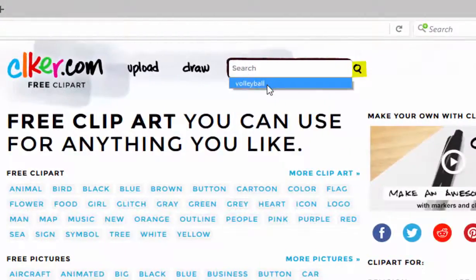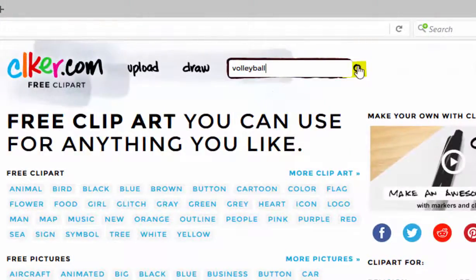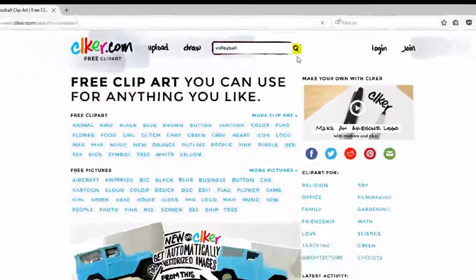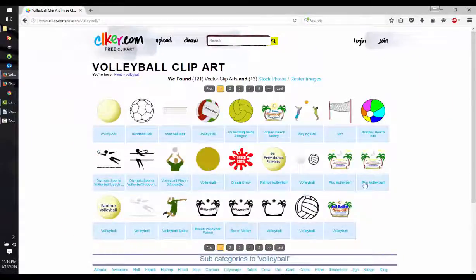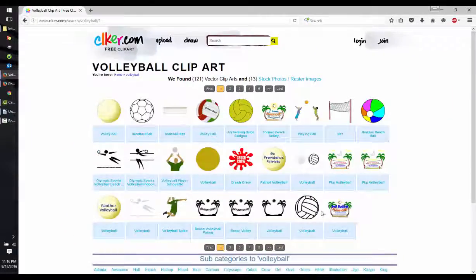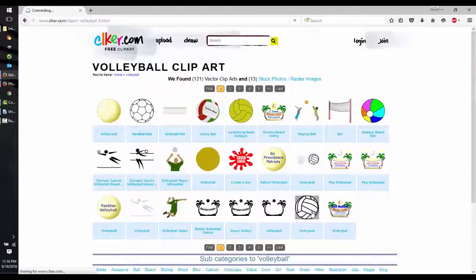We're going to start by looking for a volleyball. Type that into the search bar. We have a number of choices here. We should find just a plain volleyball.